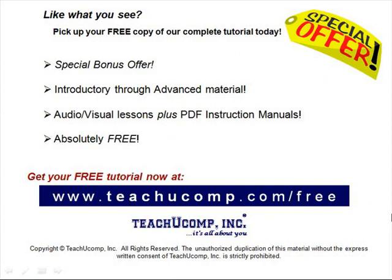Like what you see? Pick up your free copy of the complete tutorial at www.teachucomp.com forward slash free.